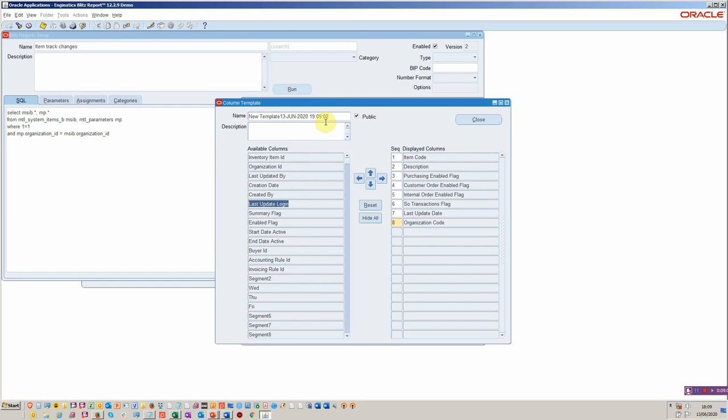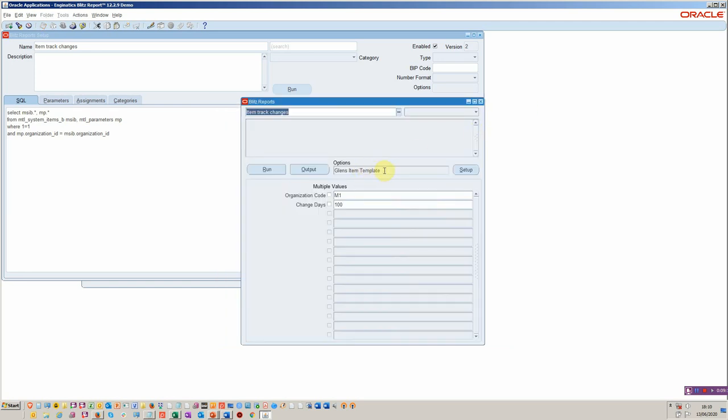There we go. So that's the report layout done. Obviously users can also do that. You can share your template with them, or they can create their own templates. Like I said, click and click, drag and drop functionality.